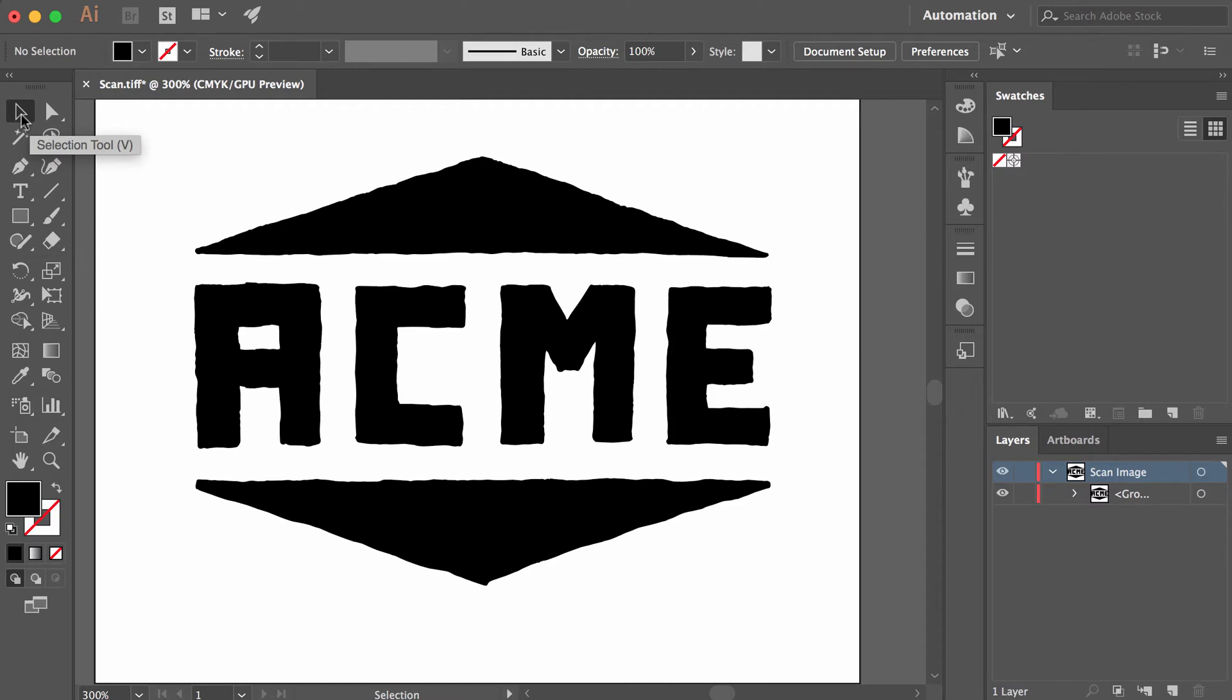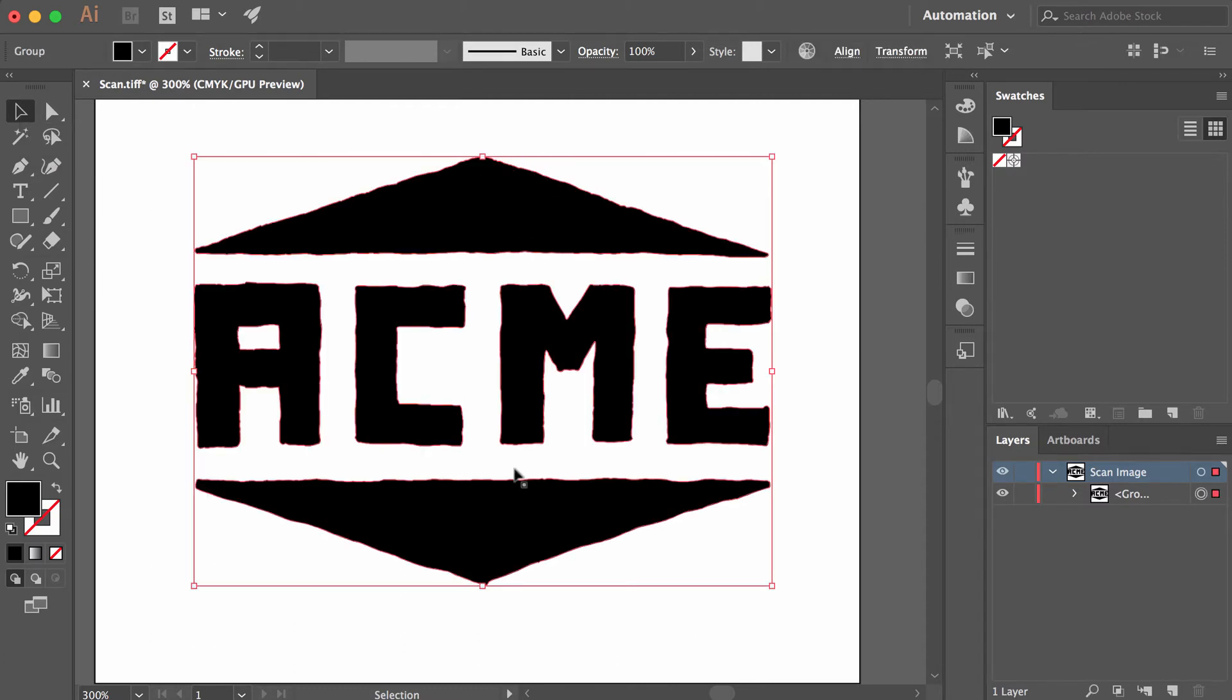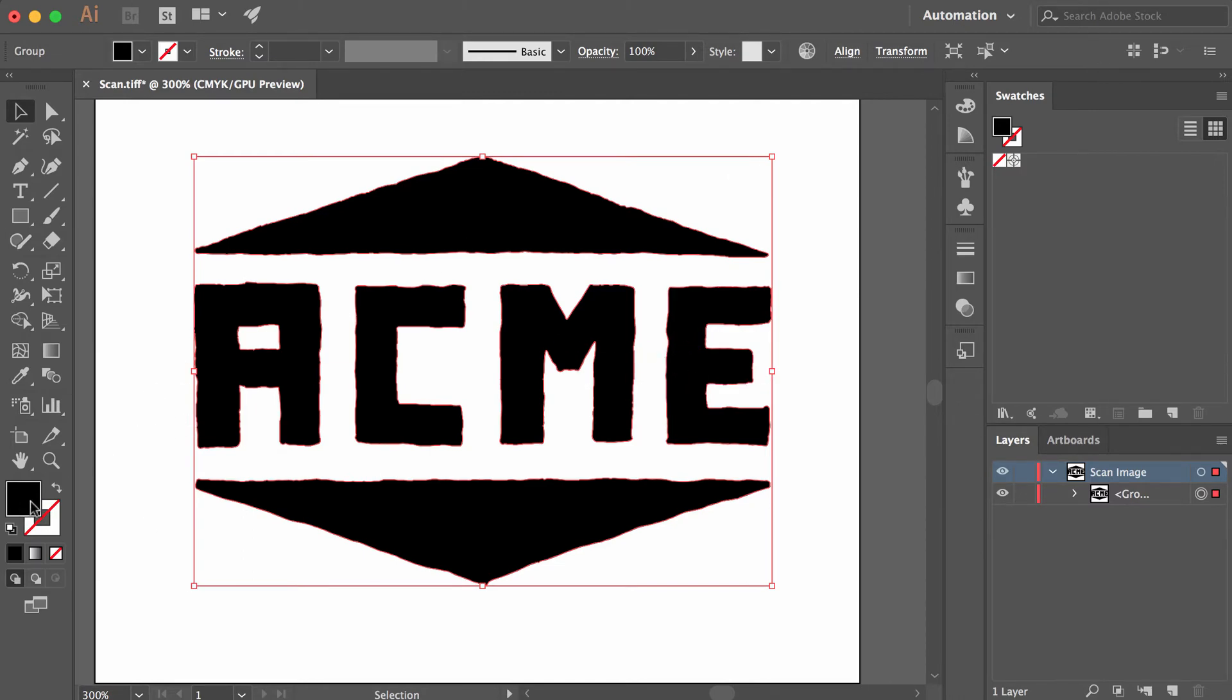When I click on any of these shapes, I get the entire logo, and at this point I can change colors if I want to. Depending on how your Illustrator's set up, you may or may not run into this issue, but if I try to select a color...